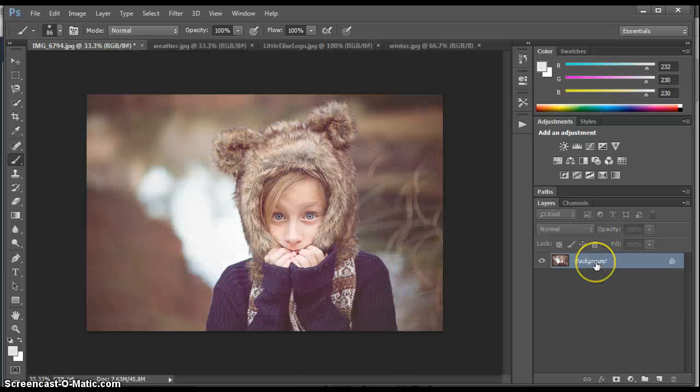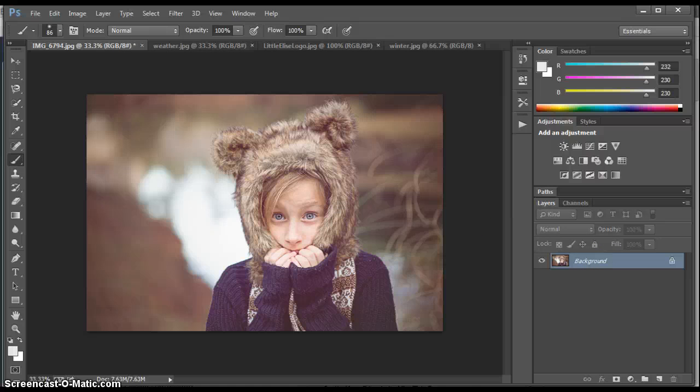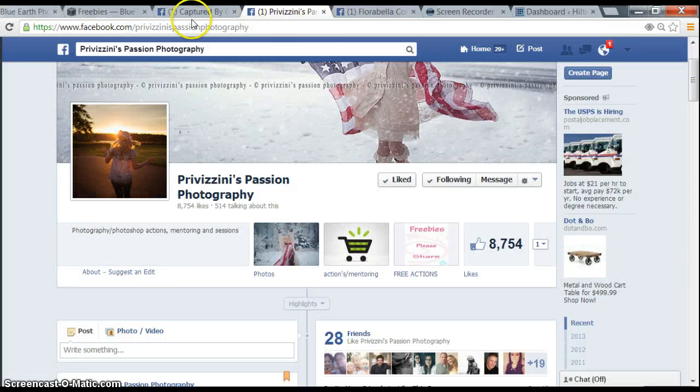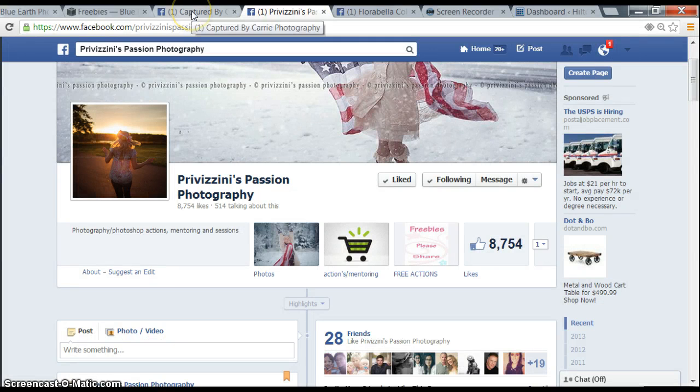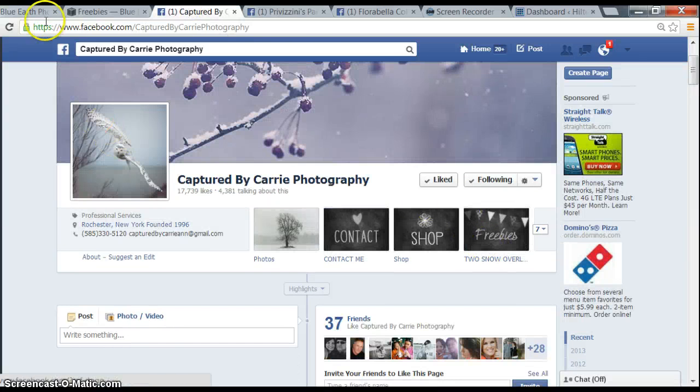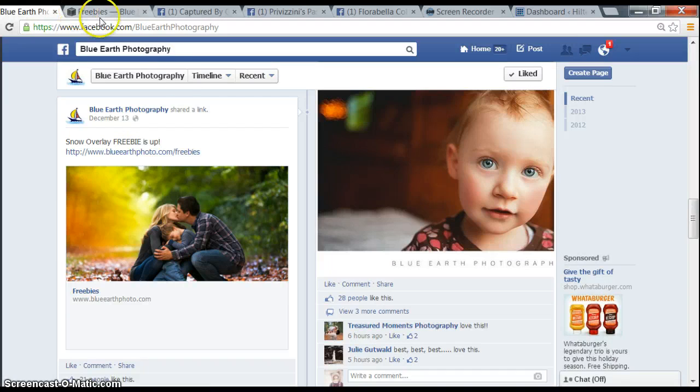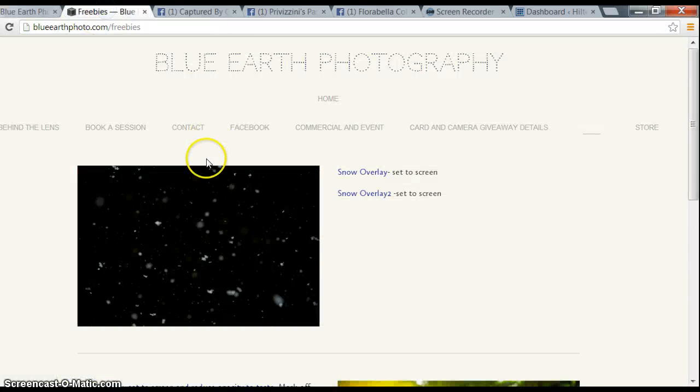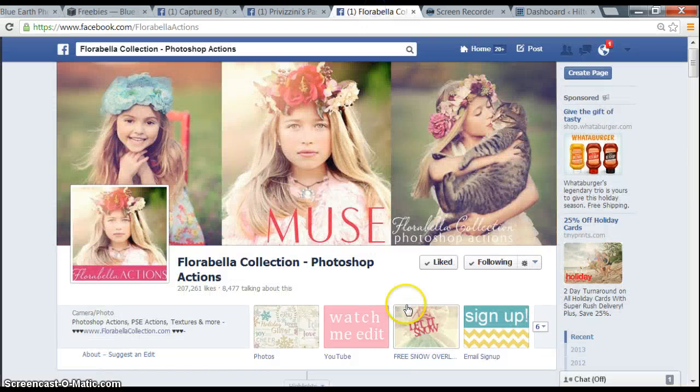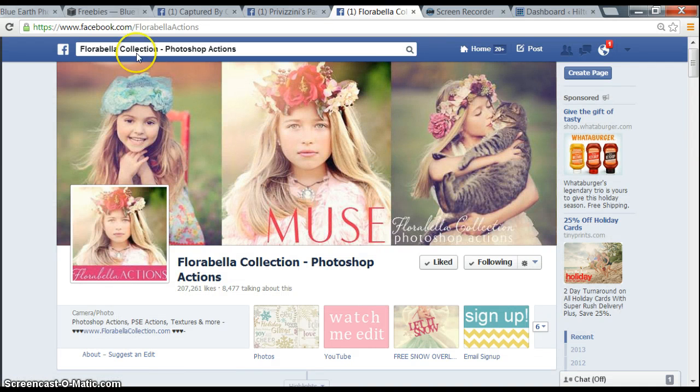But that's not how I did it. I actually did a couple of snow overlays. Captured by Carrie has two snow overlays that are pretty cool. I went with the Blue Earth Photographies freebies. She's got two snow overlays. I used hers, and I used one of Florabella. So let me show you how I did it.